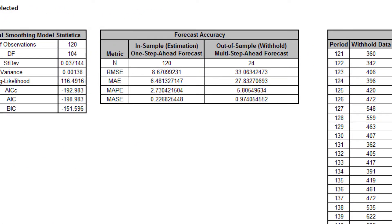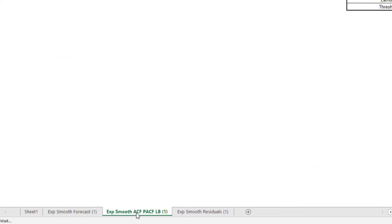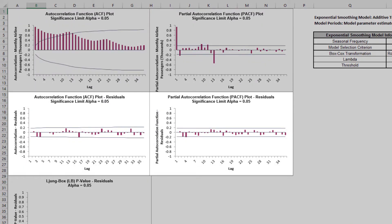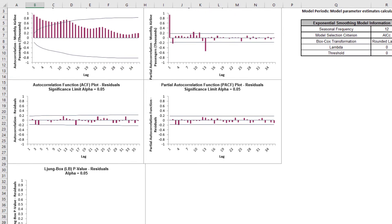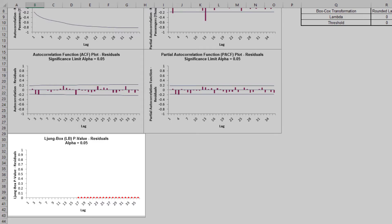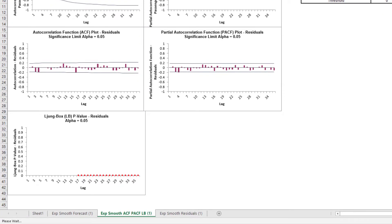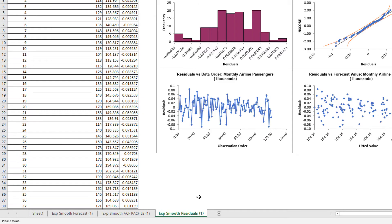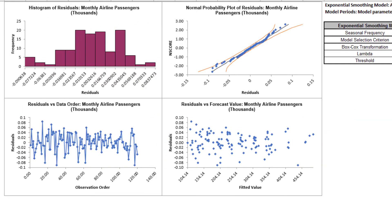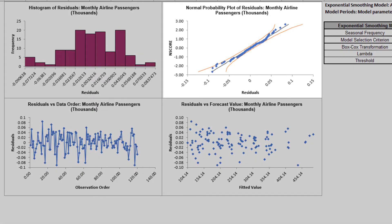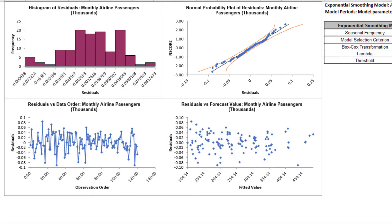Forecast accuracy metrics are calculated using the actual raw data as compared to the inverse transformed forecast values. Click the Exponential Smoothing ACF-PACF LB sheet. The ACF and PACF plots indicate that almost all of the autocorrelation has been accounted for in the model, but the Ljung-Box plot still displays significant autocorrelation. This does not mean that the model is a bad model — it can still be very useful for prediction purposes, but the prediction intervals may not provide accurate coverage. The residuals are approximately normally distributed, with a roughly straight line on the normal probability plot. There are no obvious extreme outliers or patterns in the charts. Note that the residuals are based on the log-transformed data, not the original data.